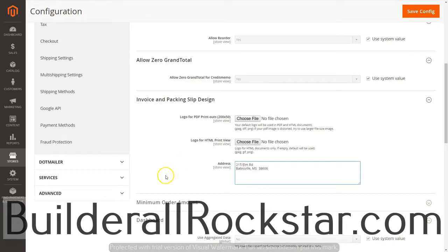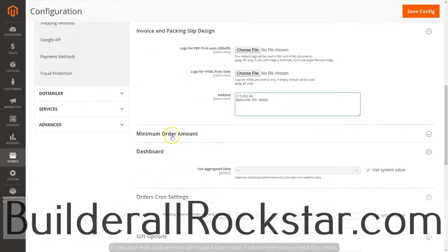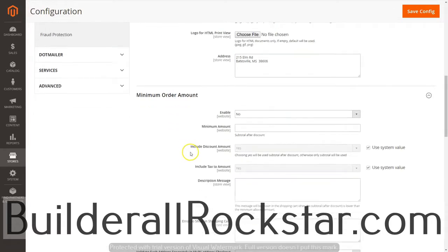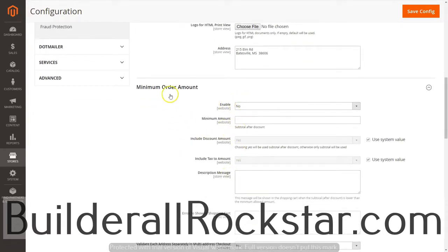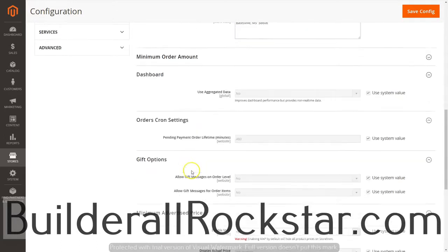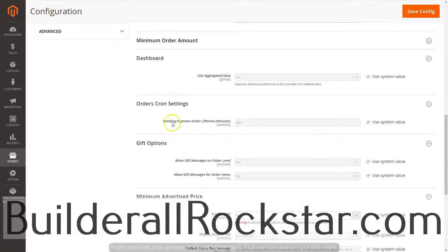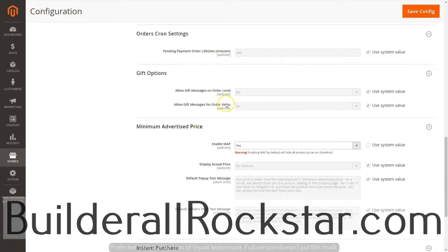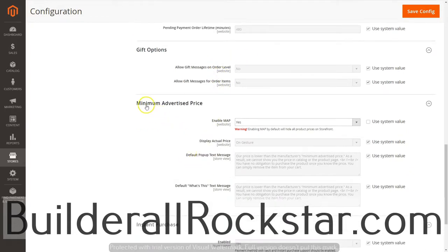The next one is minimum order amount — I'm going to leave everything here as default. On the dashboard I'll leave it default, the cron settings I'll leave default, and gifting options I'll leave those default as well.